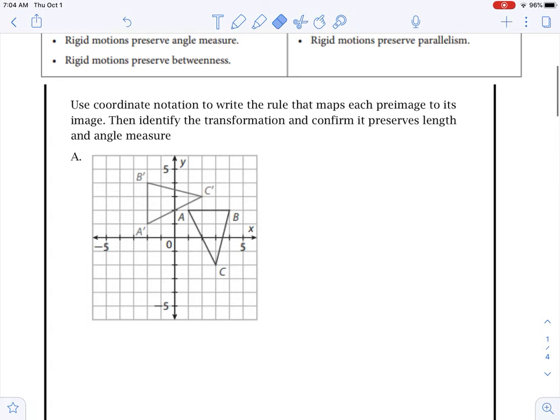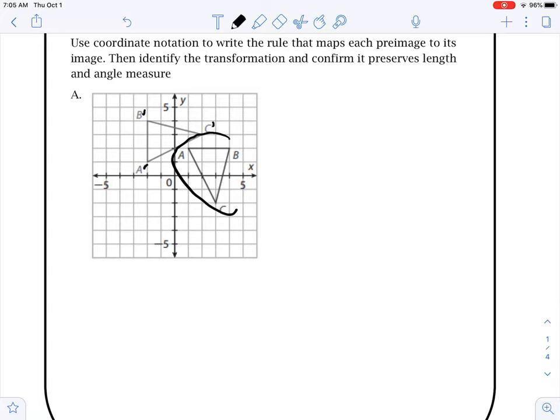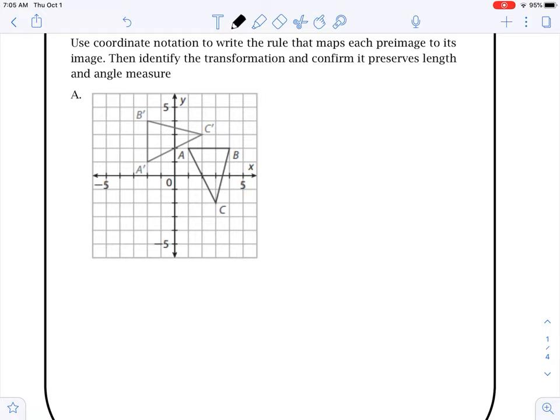In order to do that, we're going to write a rule and then check to make sure that our angles are the same and our lengths are the same. We use this notation — we say A prime, B prime, C prime. This original figure is called our pre-image, and then A prime, B prime, C prime would be our image.